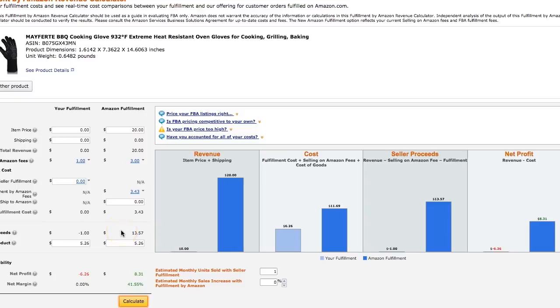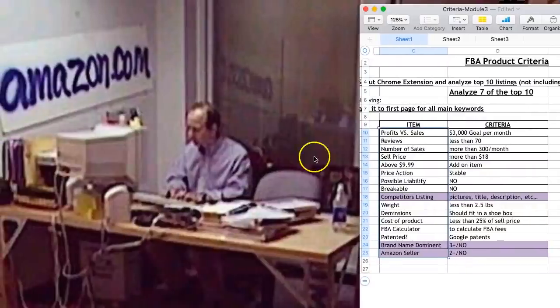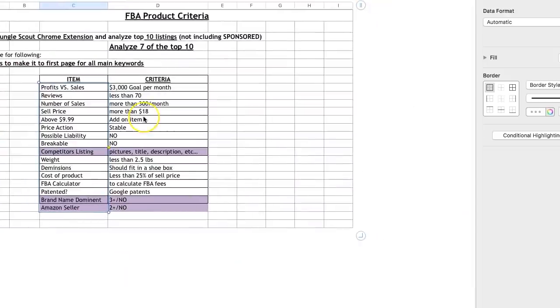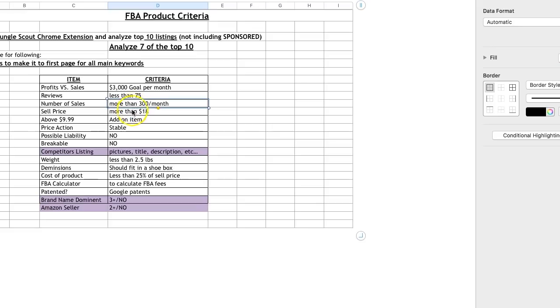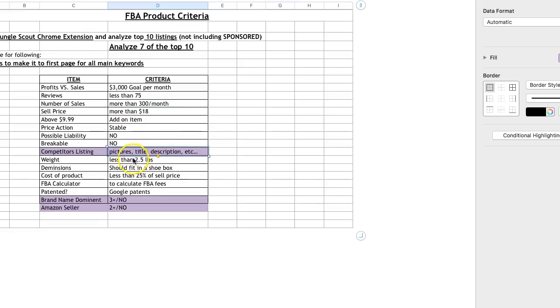So that is exactly how I go about finding products, analyzing them, and just kind of the whole shebang. Just to kind of go over this again. Once again, take out all the sponsored, analyze seven of the top 10. Over 70, or let's just even do this 75. Under 75, over 300, $18 or more, price action stable, liability no, breakable no. Look at the competitor's listings.